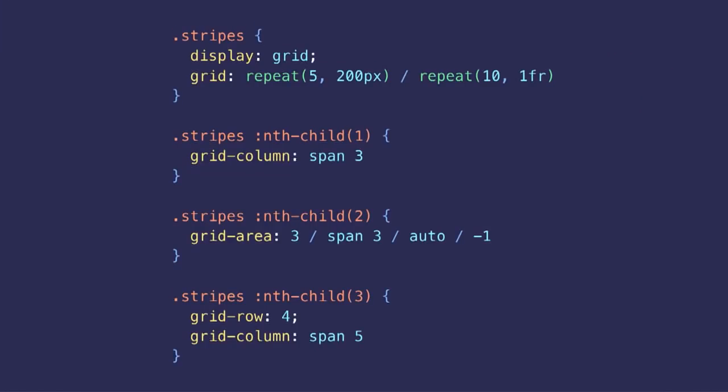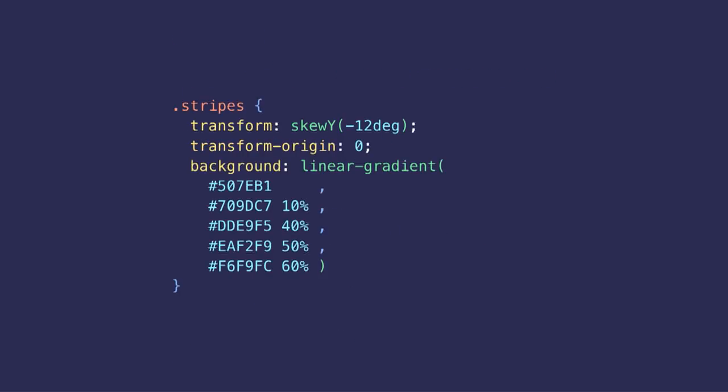That was for placing all the stripes in the grid background. And now that all the positioning is done, the last thing to do is just to skew the entire background. We just transform the entire grid container to create a tilted effect, and we give it a background gradient. And that's all.